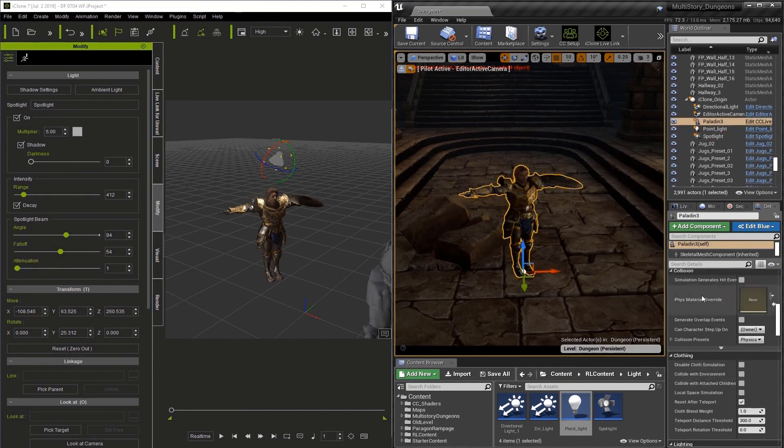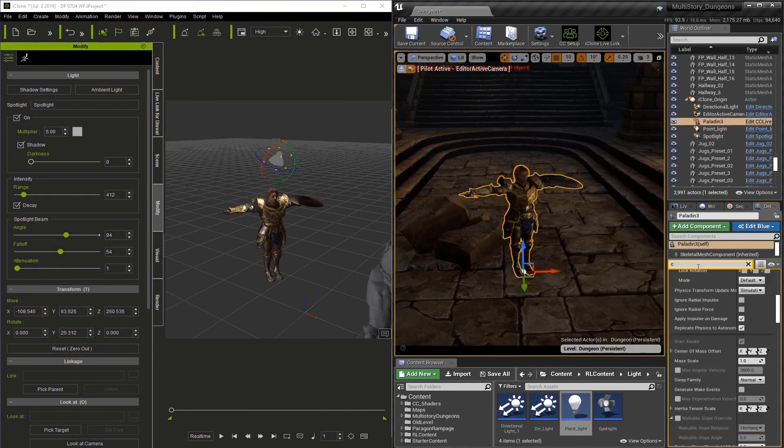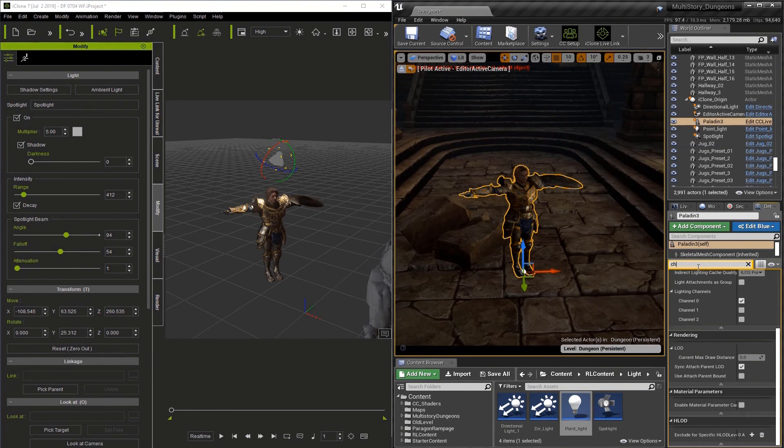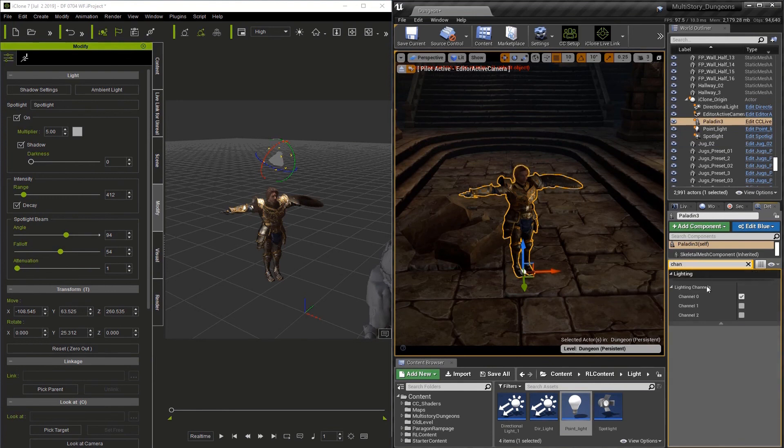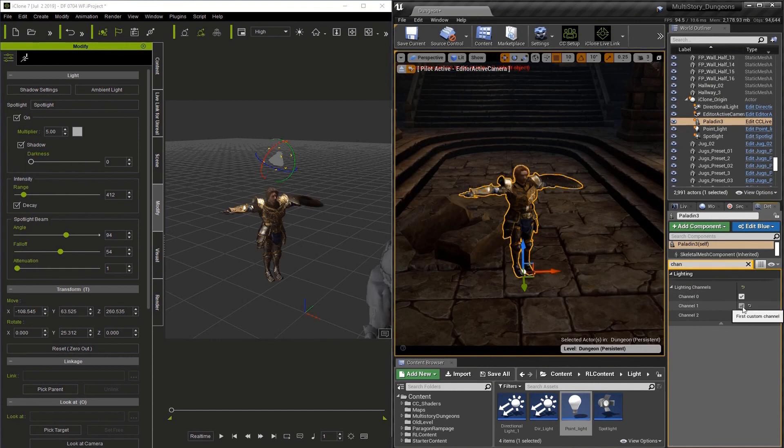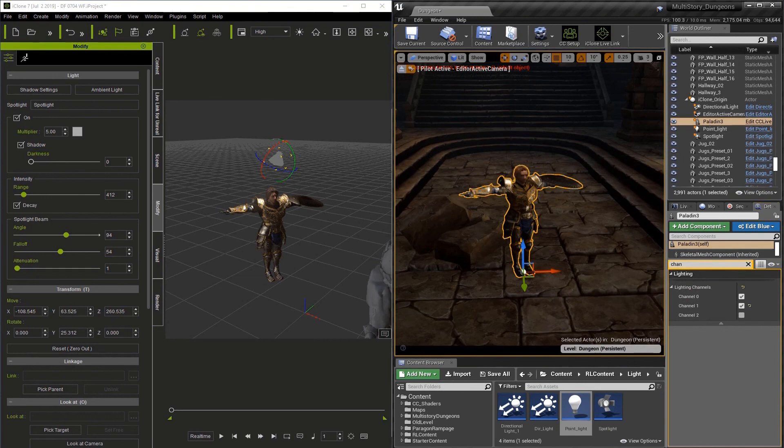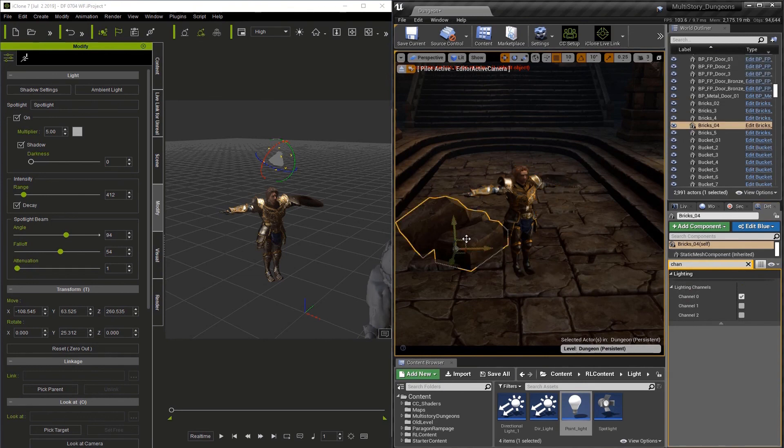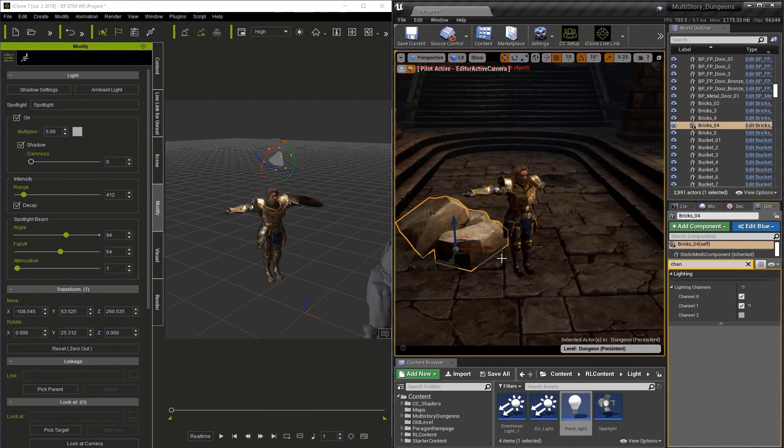Now if I select the character and go to the Channel, I can actually go here and I can add Channel 1 to this, and the light will affect the character. Now I'll select the boulder, and add Channel 1, and it does the same. So that is how you control lights in both iClone and the Unreal Engine.